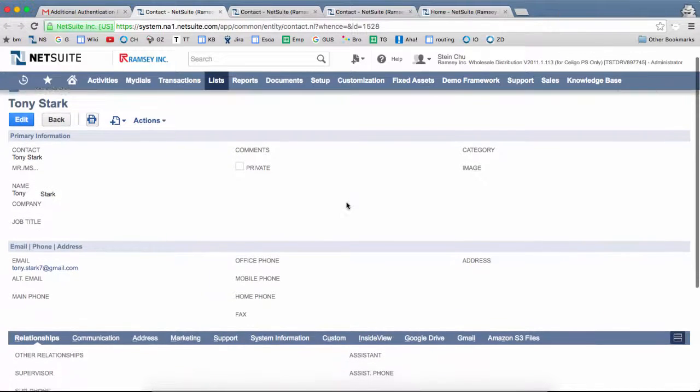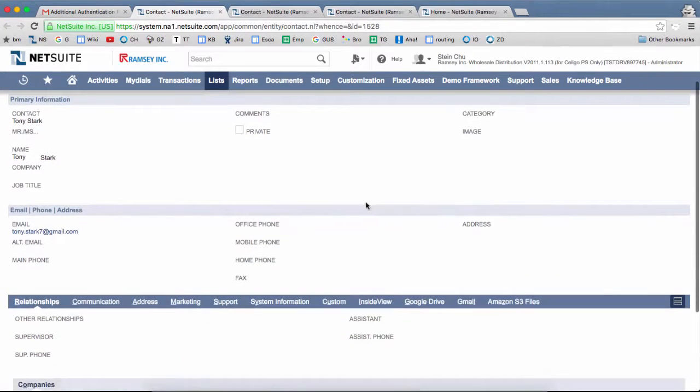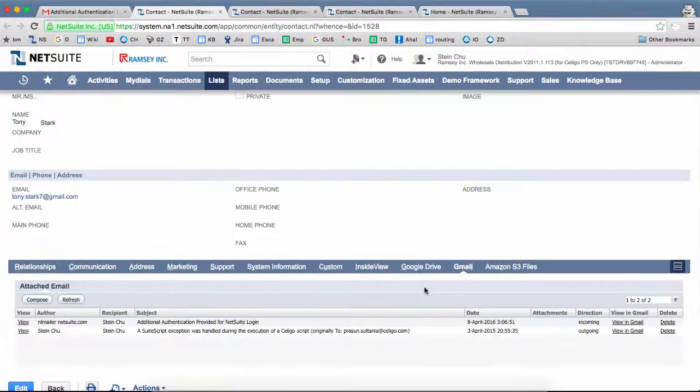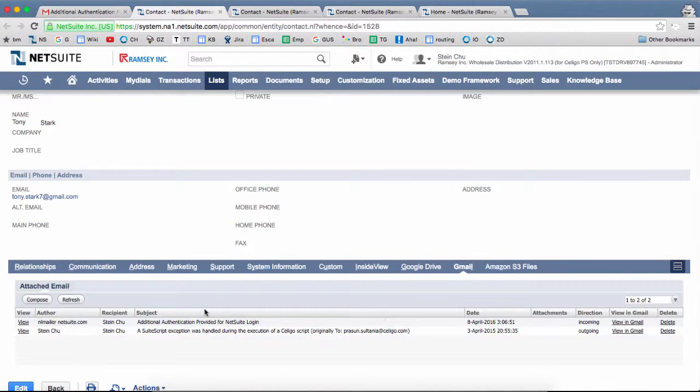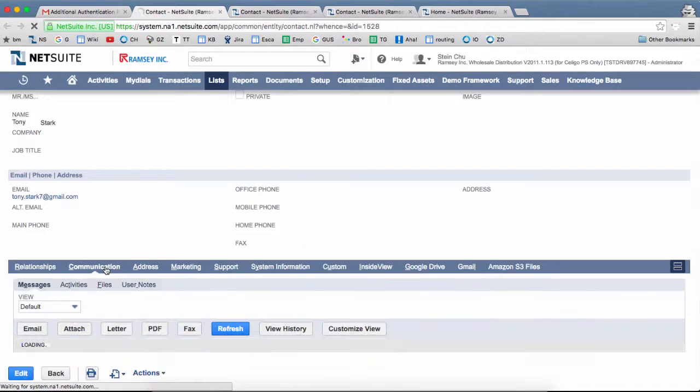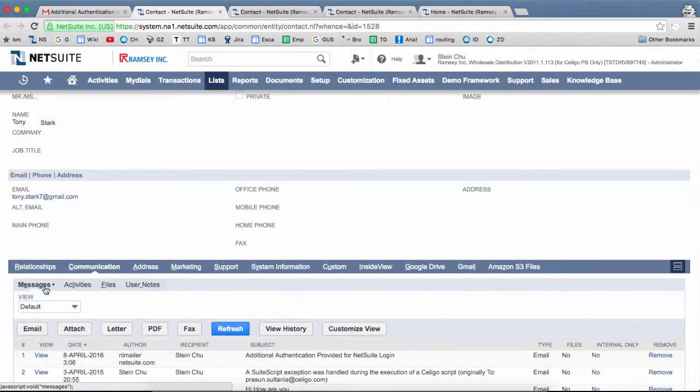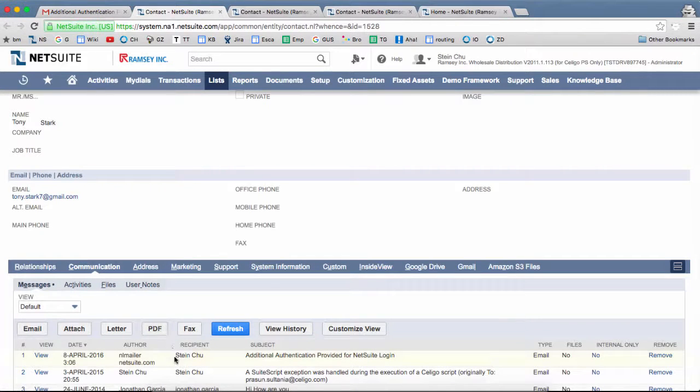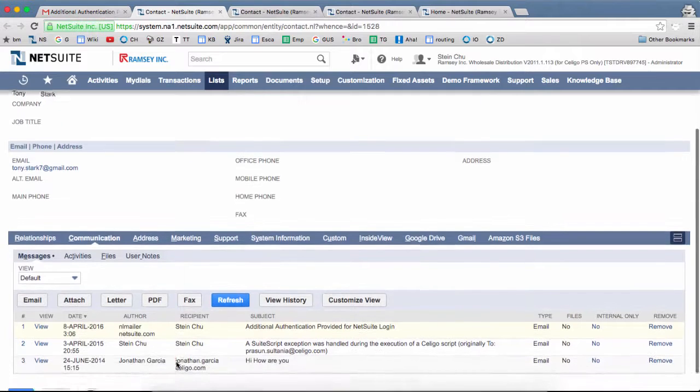Once in NetSuite, you can go to the Gmail tab. This is where you'll see any messages that you've attached to the record. Some record types would have a communication tab, where there's a messages sub tab, and you can also see attached messages here.